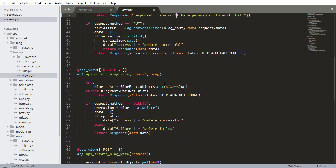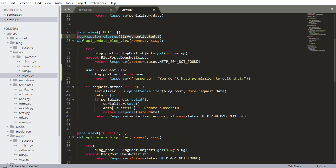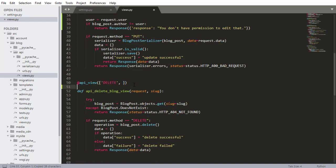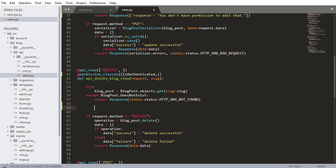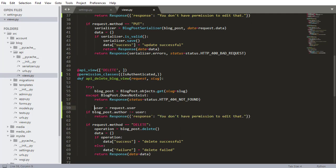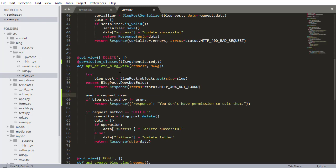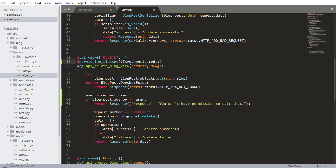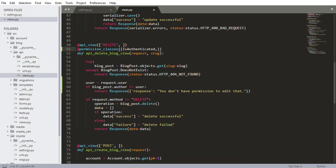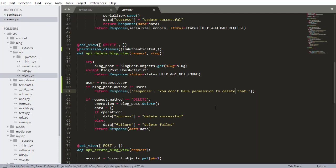We're going to do something similar to the delete view. I'm copying the permission class, pasting it down here, and copying this code snippet and pasting it below where we check for the blog post. If they're not authenticated, they won't be able to use this request anyway. If they are authenticated and want to delete this blog post, they have to be the user that actually created it. So the message they'll see is 'you don't have permission to delete that.'